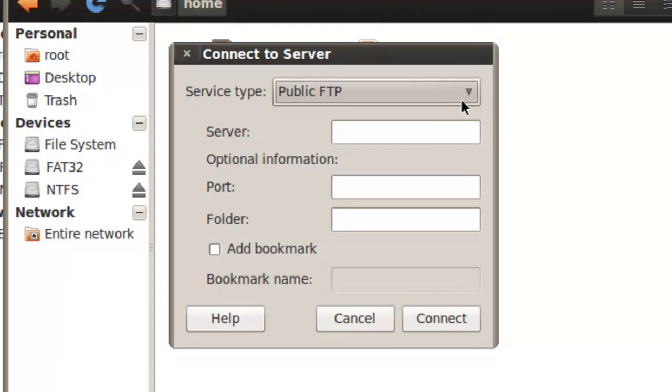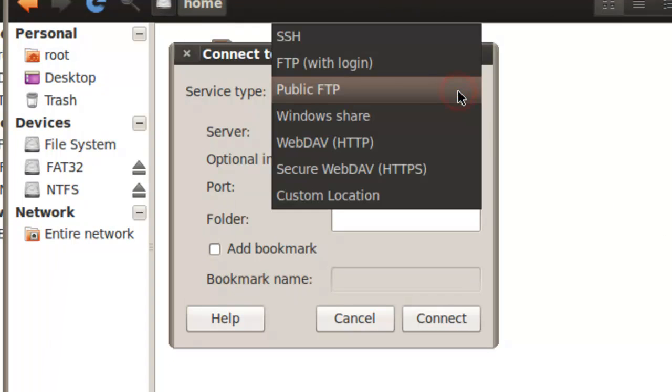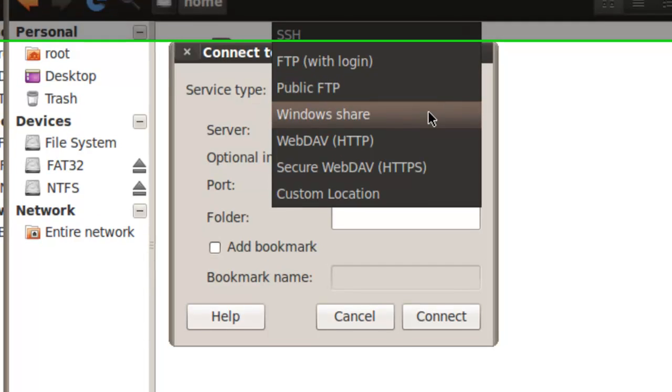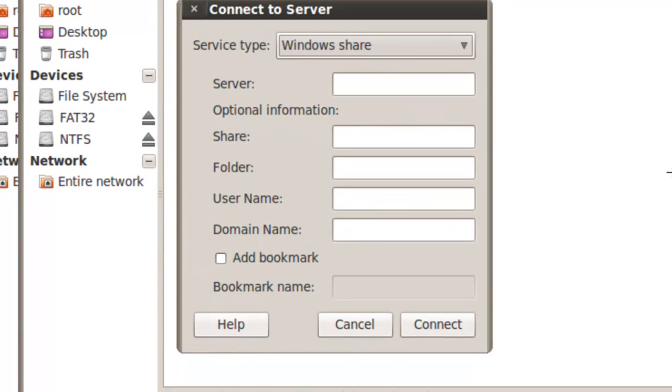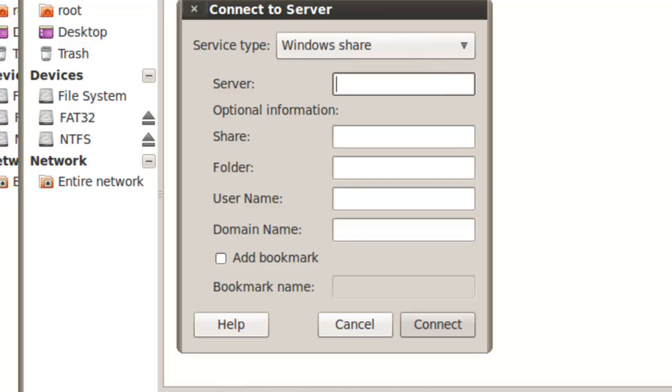The Connect to Server window will open. Under Service Type, it lists various network connections you can make, such as a Windows share, SSH, and FTP. We will select Windows share. For this server, we need to enter the IP address we got earlier. I'll enter 192.168.0.3. Your address will most likely be different than mine.